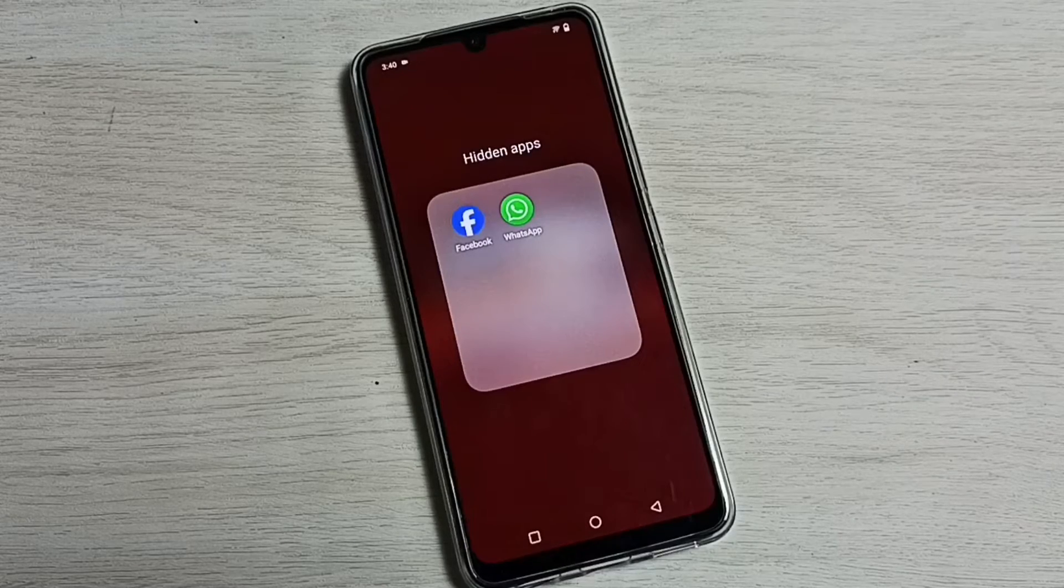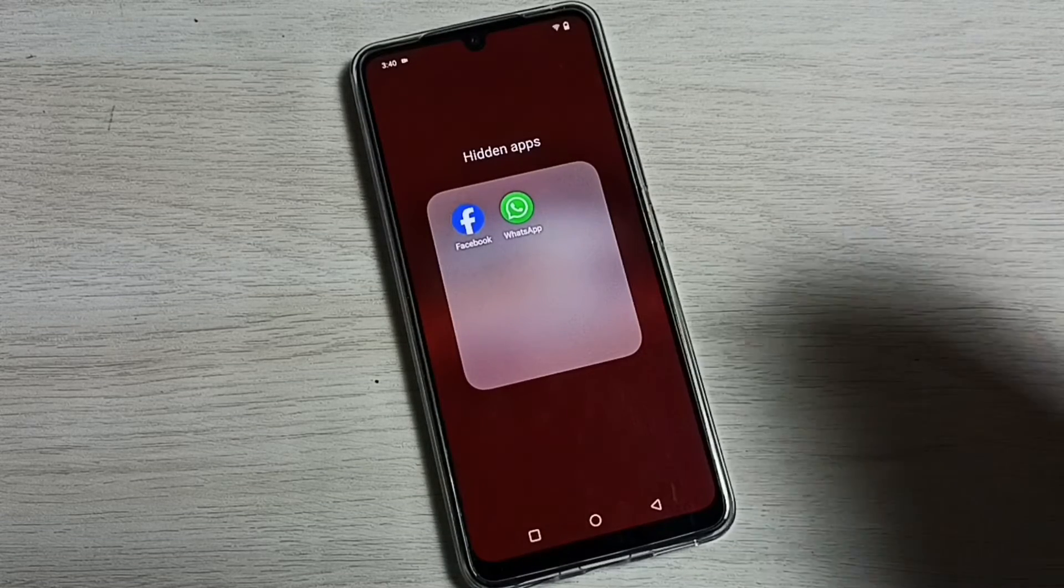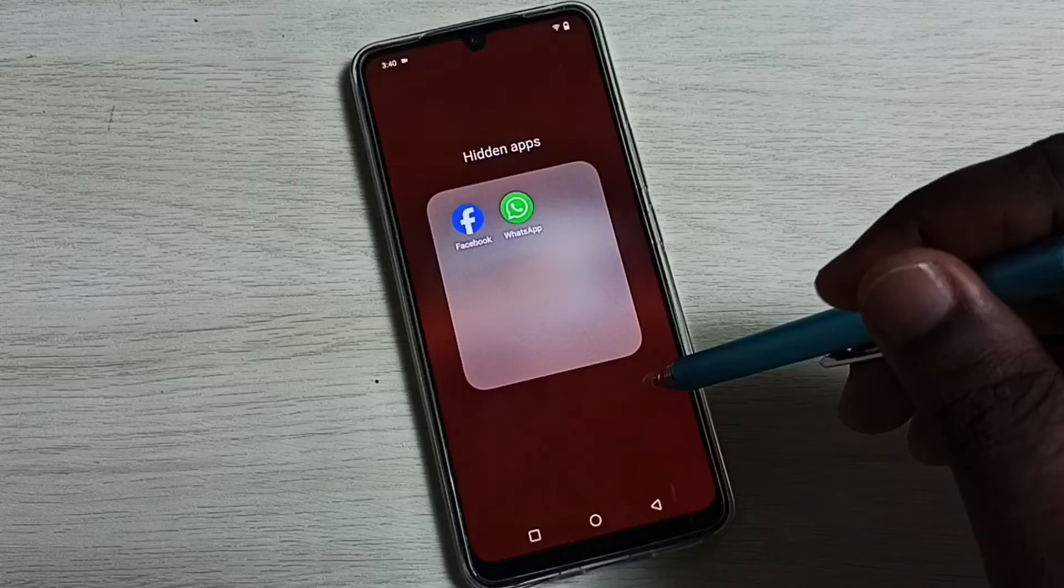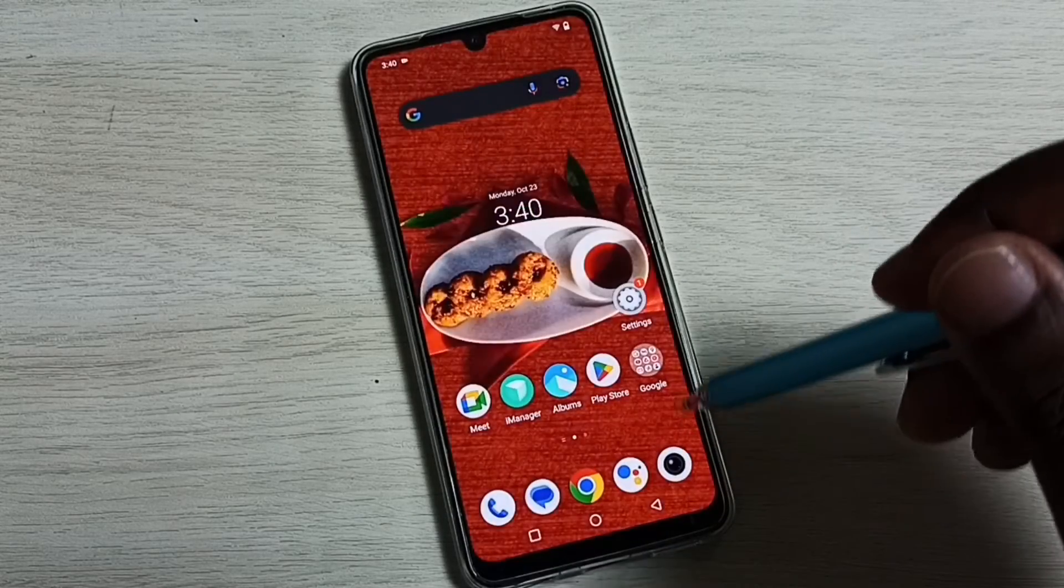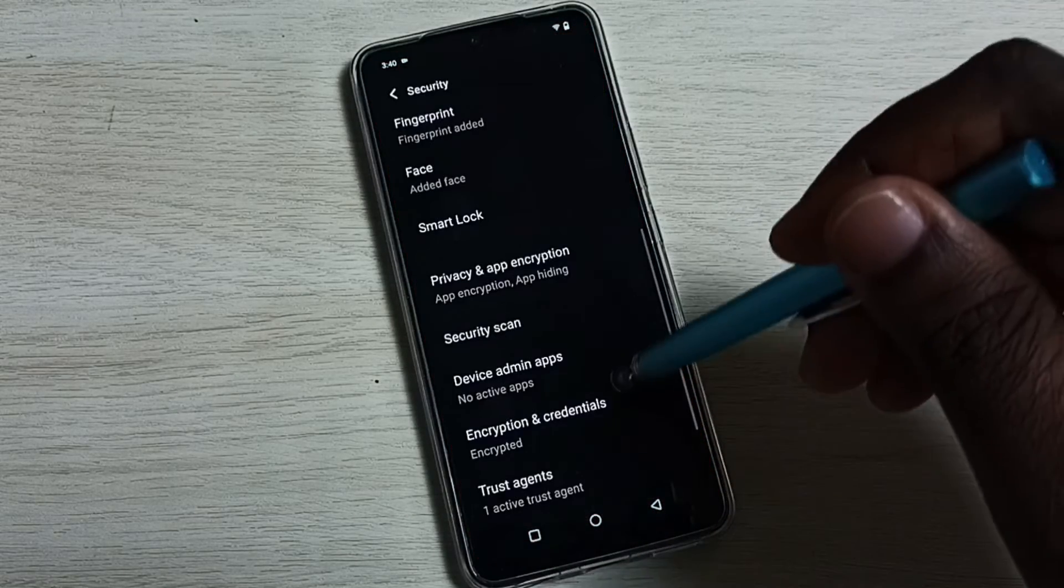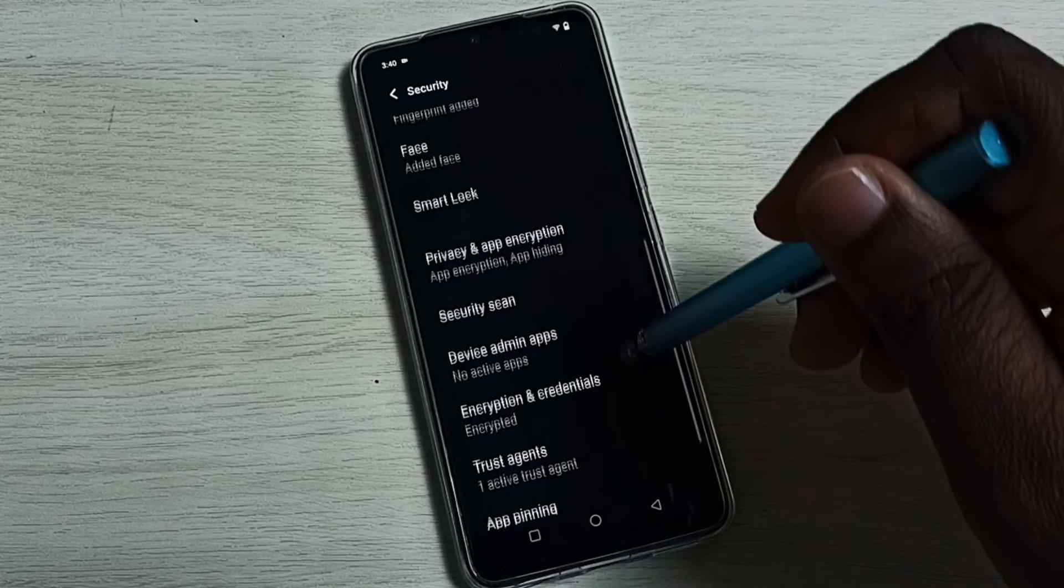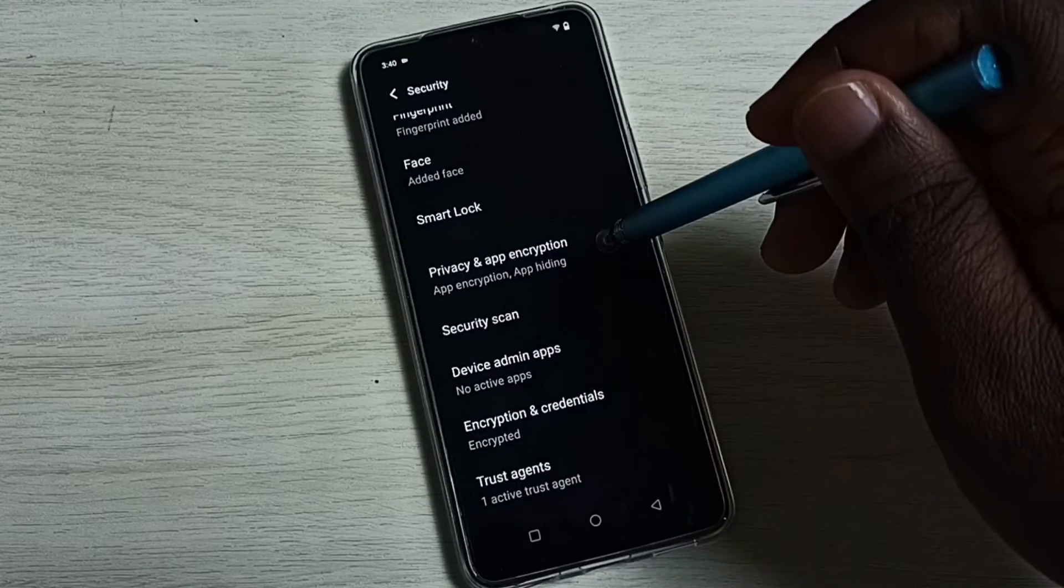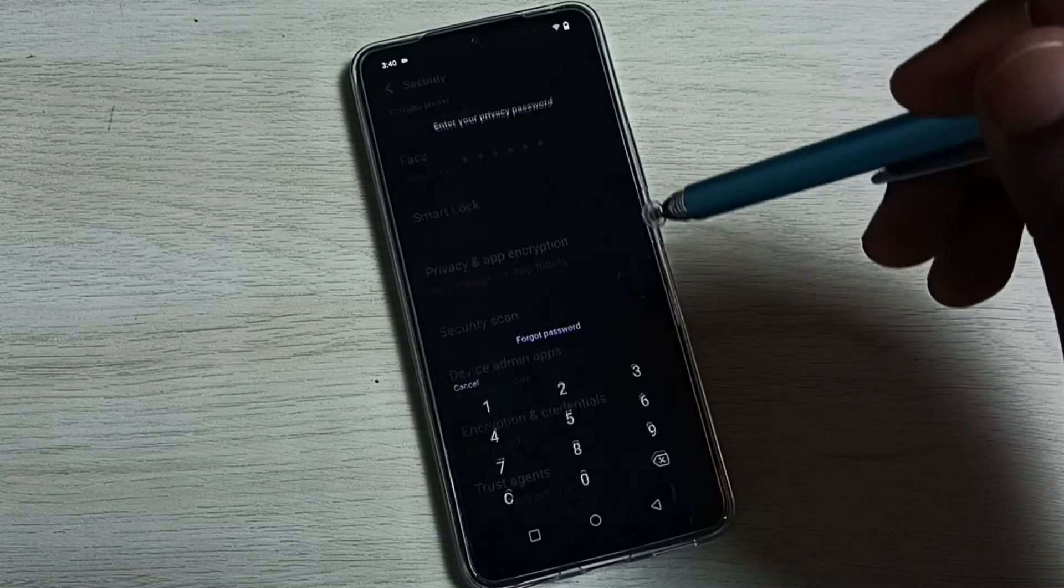If you want to remove that password, you can again go to settings, then security, then go to privacy and app encryption.